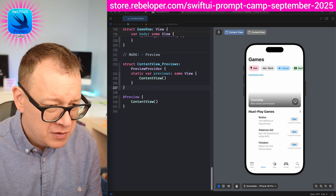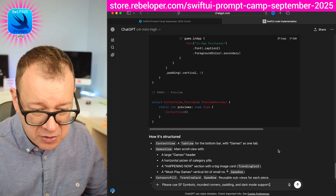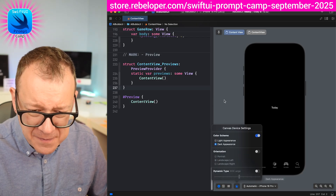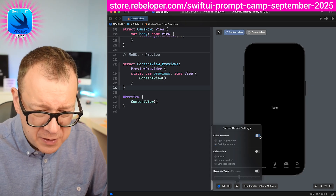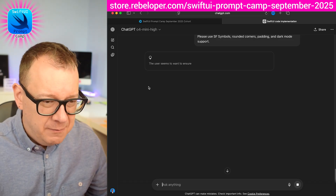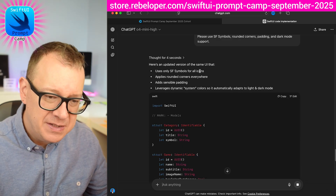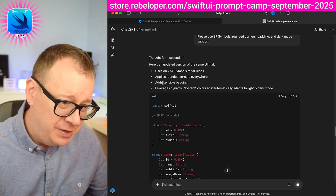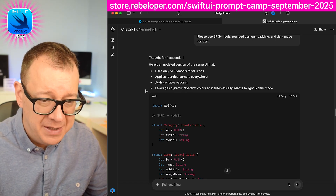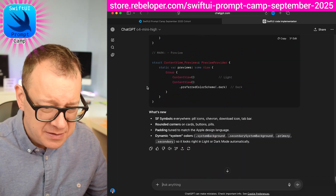Let me copy my refinement prompt and paste it into ChatGPT: 'Please use SF symbols, rounded corners, padding, and dark mode support' — because as you can see there's no dark mode support currently. Sending that away. It's thinking — updating the SwiftUI design. It uses SF symbols for all icons, applies rounded corners everywhere, adds sensible padding, and leverages dynamic system colors so it automatically adapts to light and dark mode.